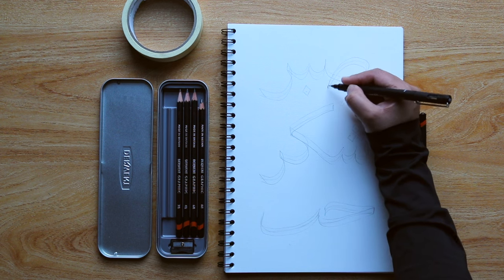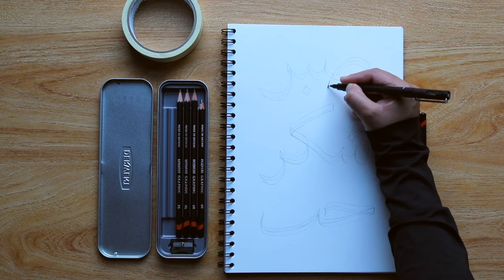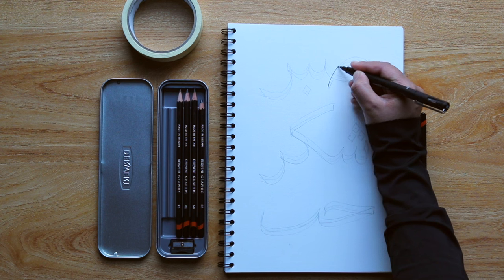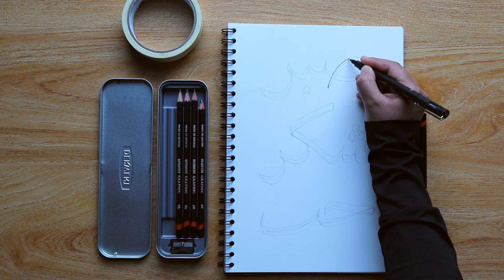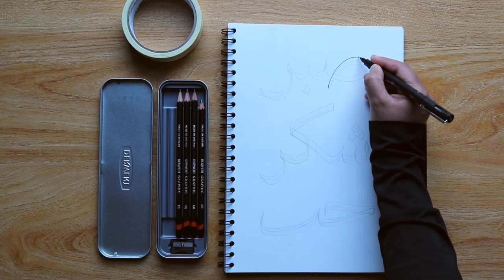And the final step I'm going to be doing is going over all the outlines using a black pen.